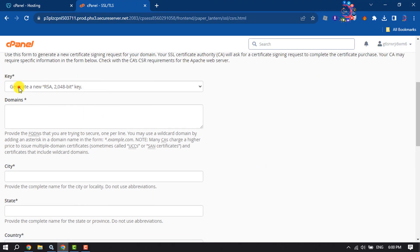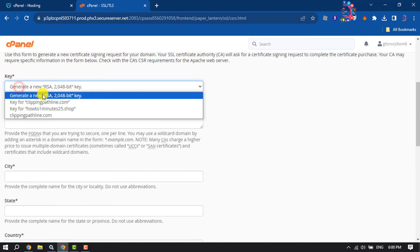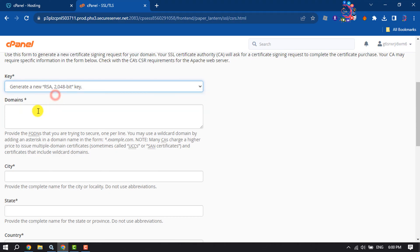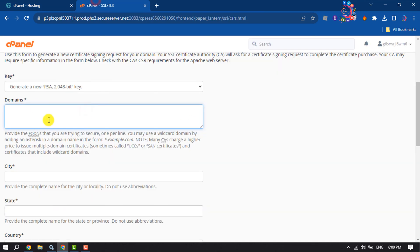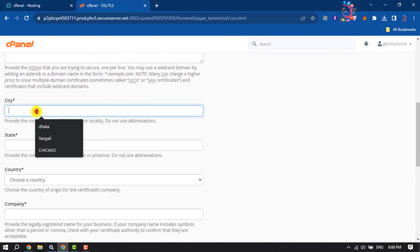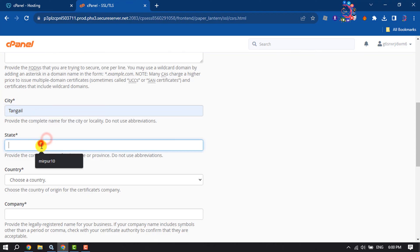And in this key box, you have to select this first option and enter here the domain where you want to add or install SSL certificate. Enter here your city and state.